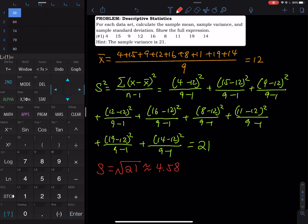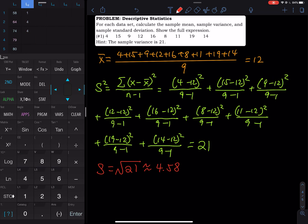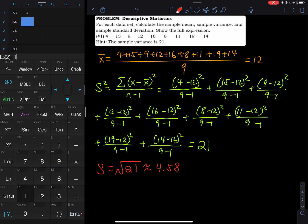I already have data from a previous problem, so I'll use L2. If you have existing data to clear, use the up arrow to move the cursor all the way up to L2 so that L2 is highlighted, then press CLEAR and then Enter. That will erase the whole list. Now let's input the values: 4, Enter; 15, Enter; 9, Enter; 12...